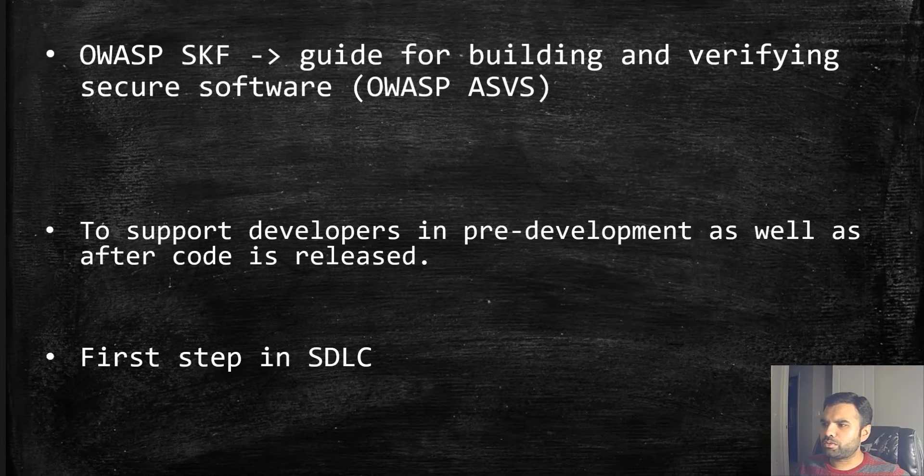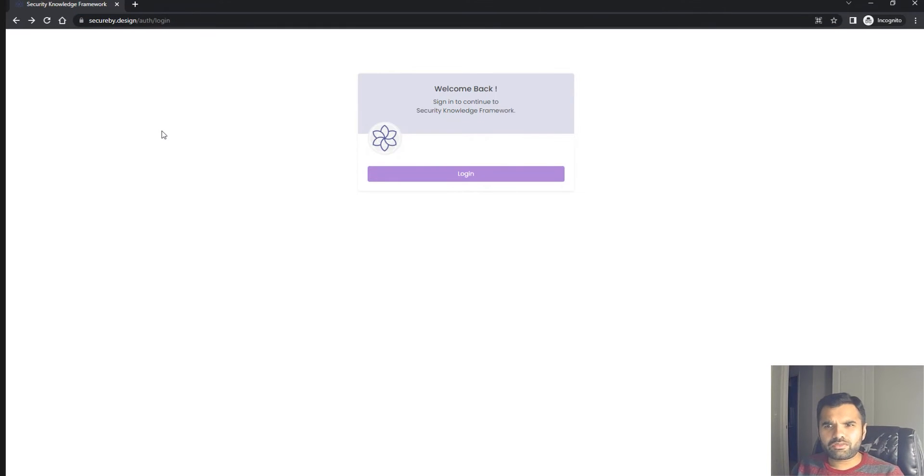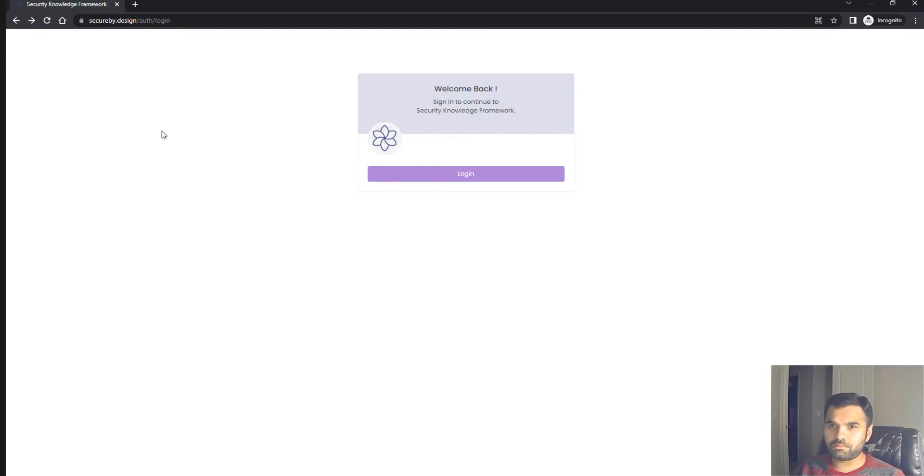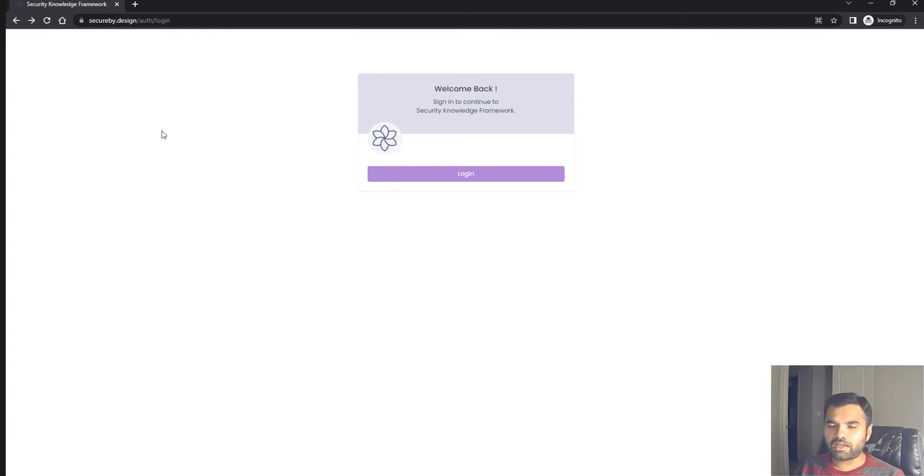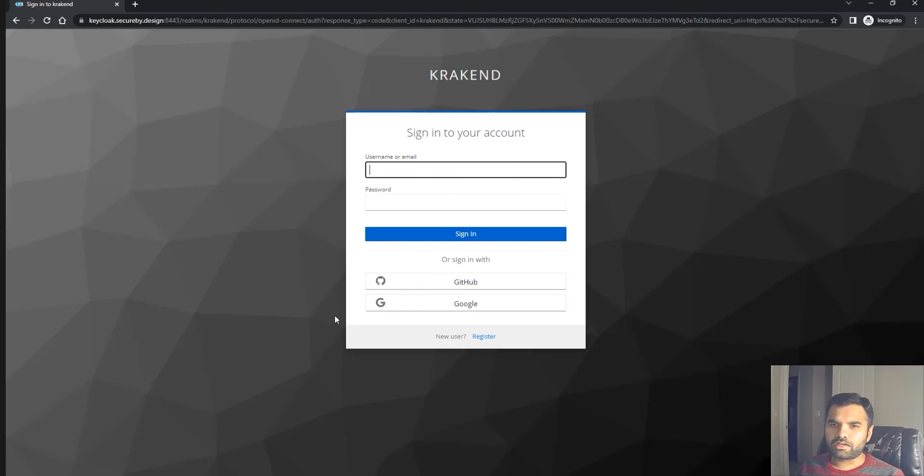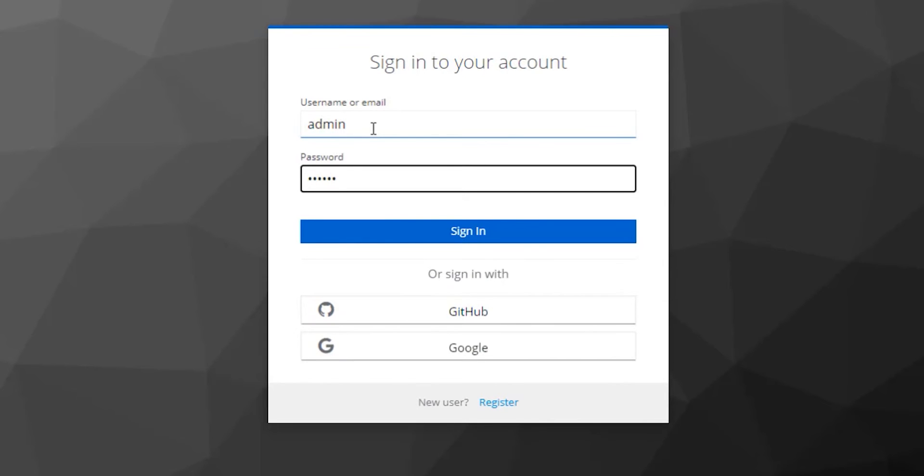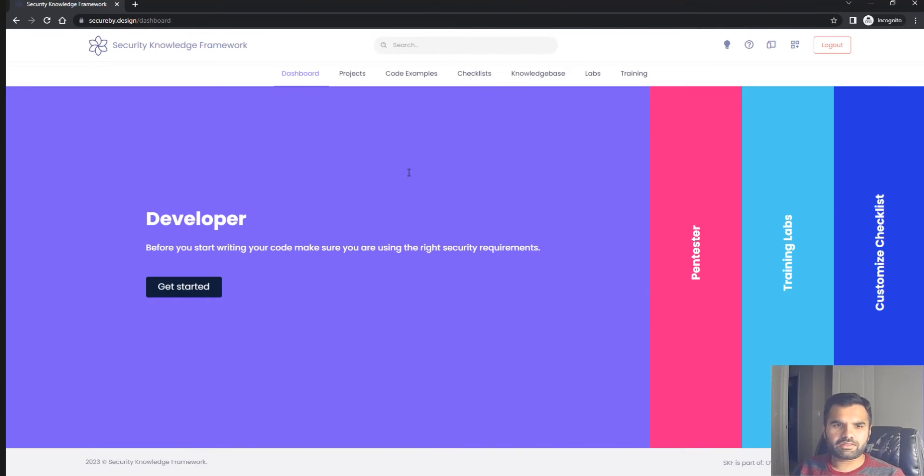Let's jump onto the demo. This is the online version for demo purposes, but I would suggest you host it in your own environment because this information is confidential. You can add custom requirements, so there might be confidential data. This demo version cleans up every now and then. The username is admin and password is test-skf.